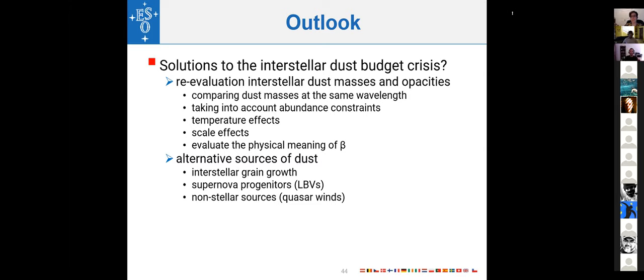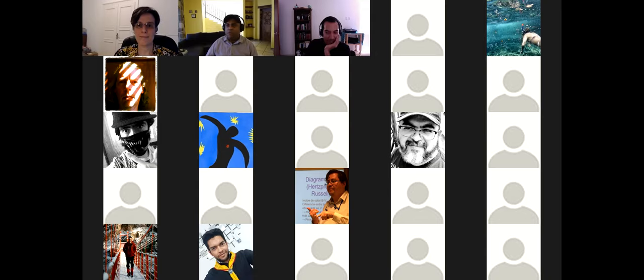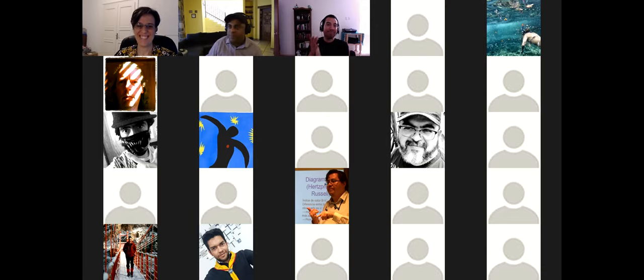Thank you, Jesus — that was a nice talk. If there are no more questions, let's thank our speaker. Thank you, Ciska.